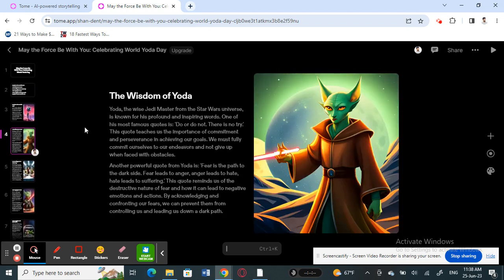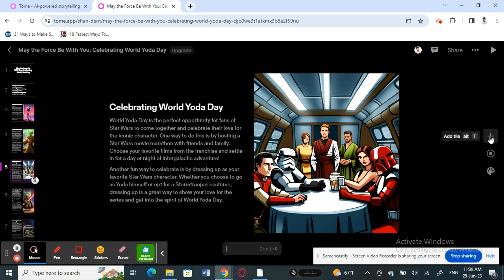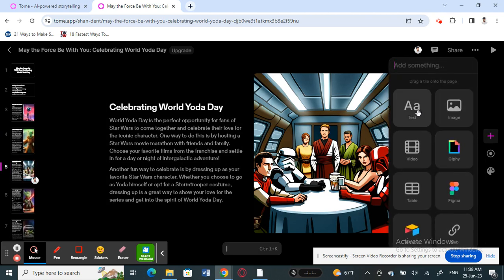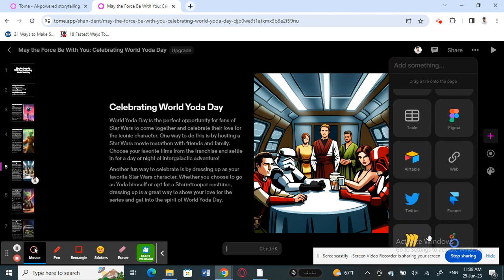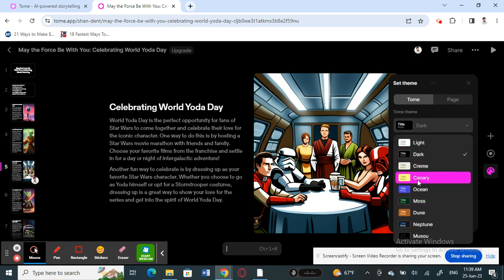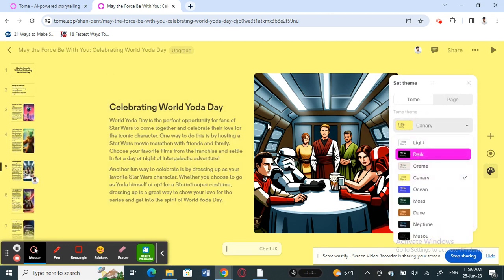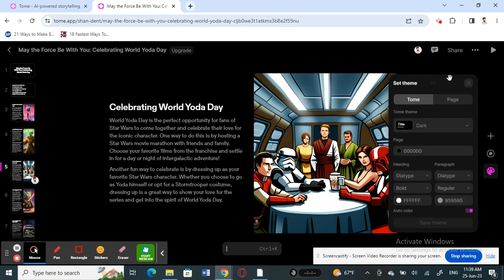If you want to make changes, hit the Add button to add text, images, videos, or tables to your slide. There's also a recorder button, and a Theme button where you can change the color scheme and overall look of your presentation — just play around with those options.